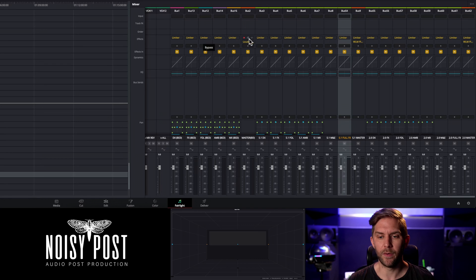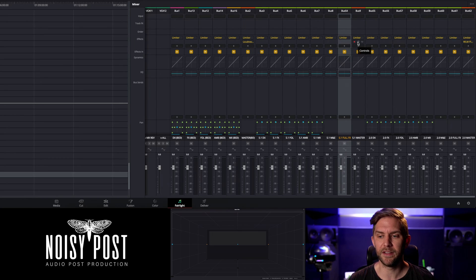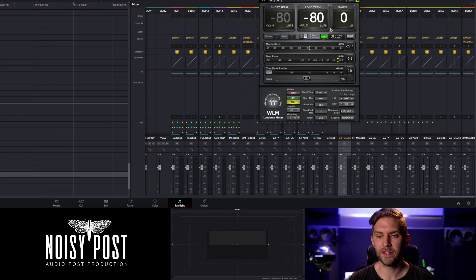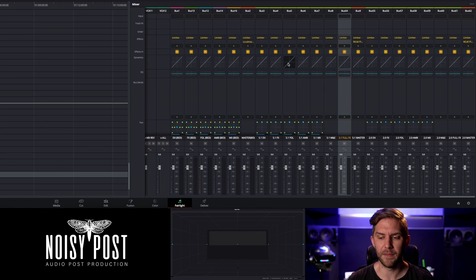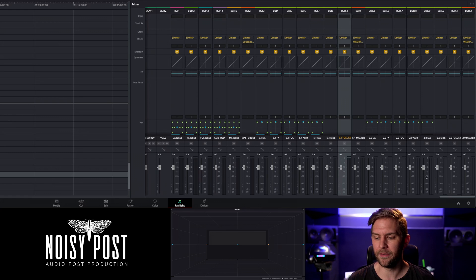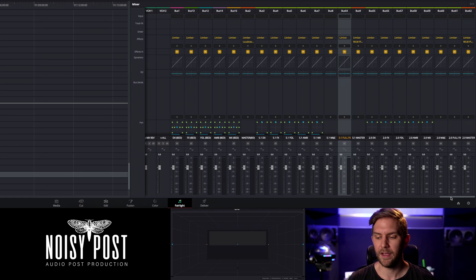At the top, we've got limiters for each stem, and you've also got some loudness meters which you can use. You can have those open while you're working and mixing. The limiters are just to stop everything going over 0 dB or clipping with your stems.